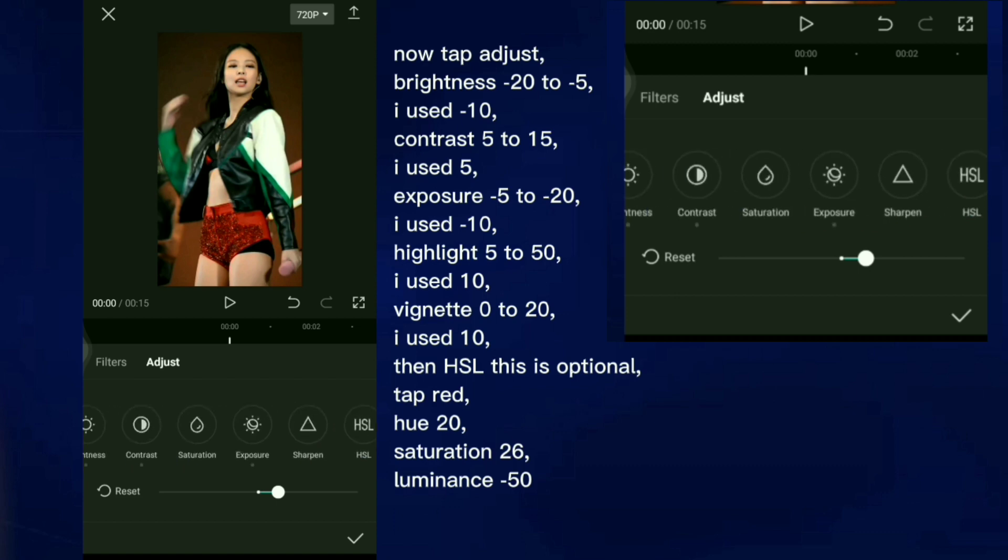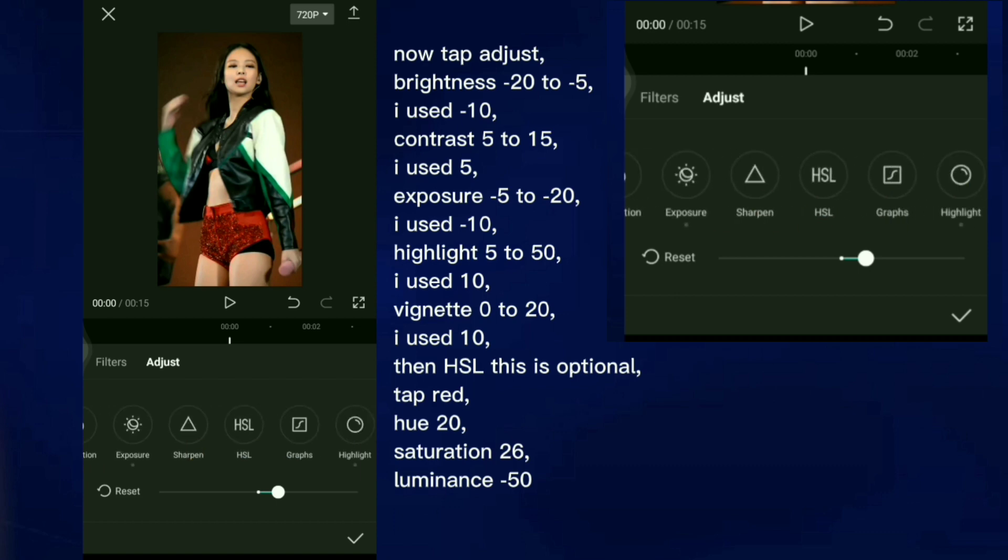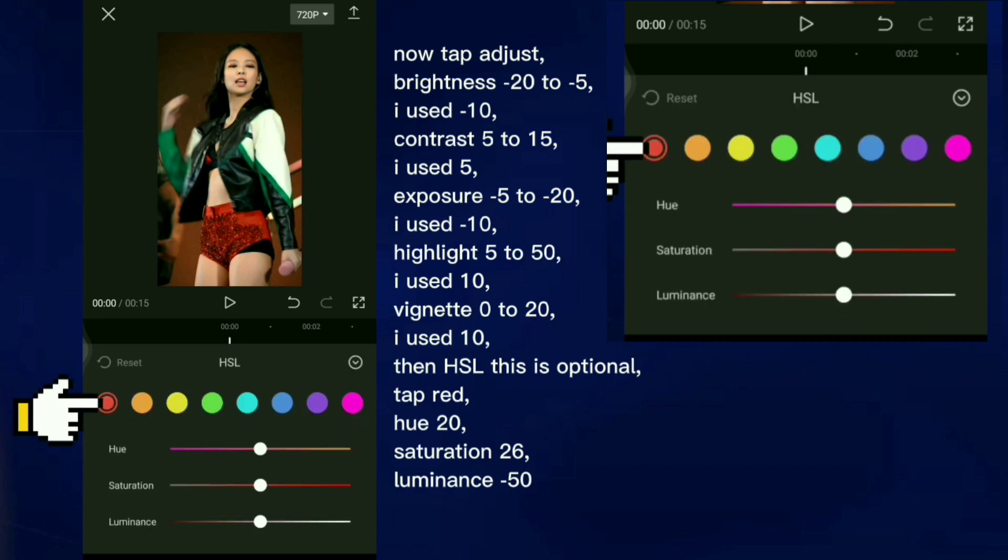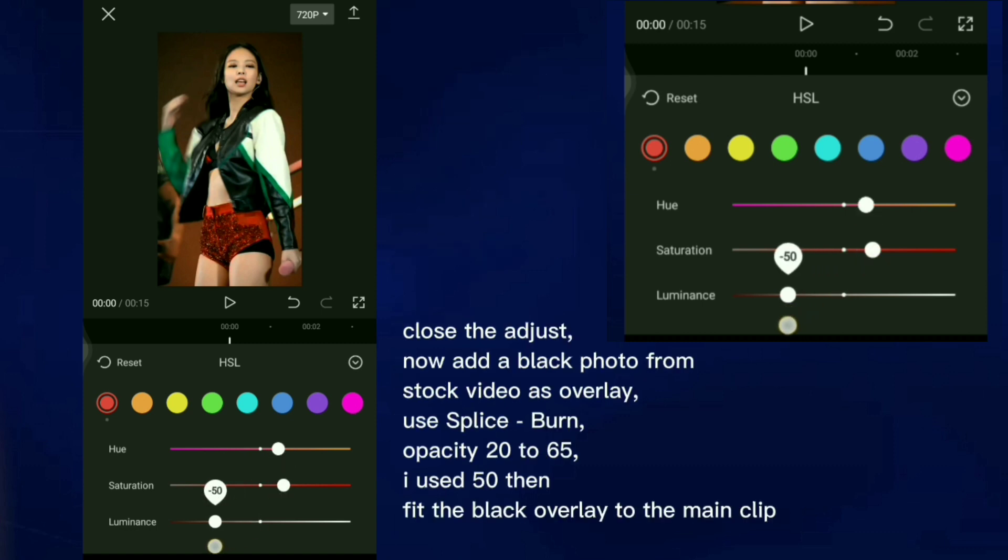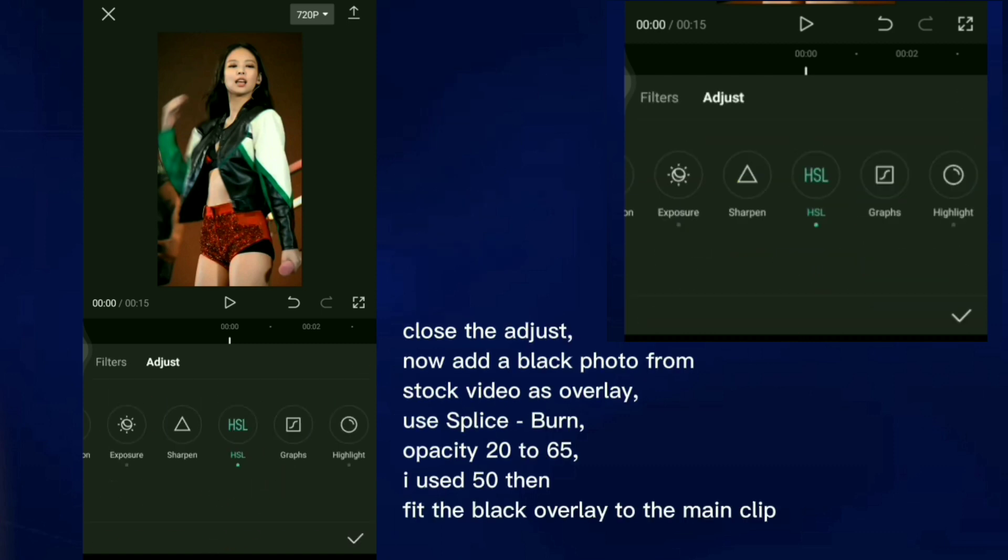Then HSL, this is optional. Tap Red. Hue 20, Saturation 26, Luminance negative 50. Close the adjust.